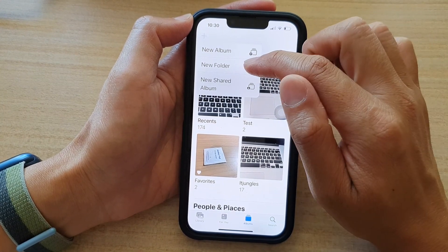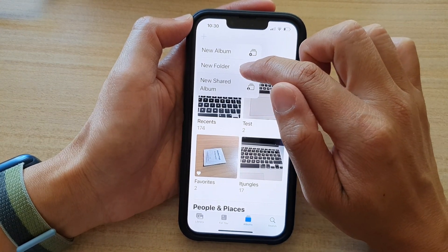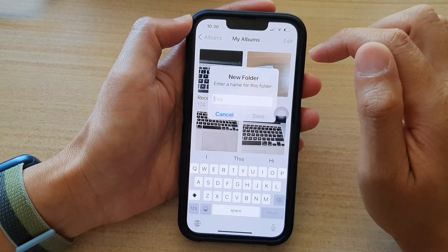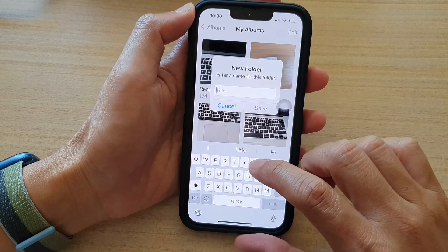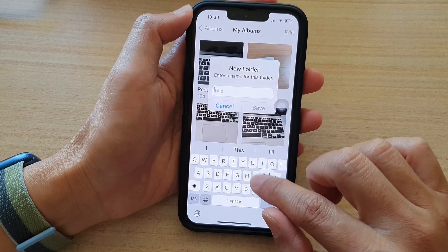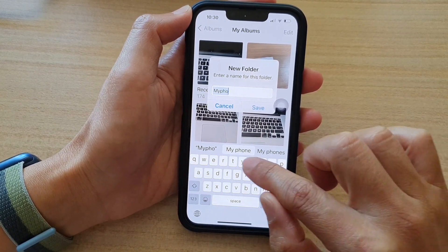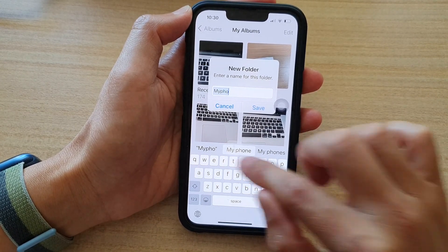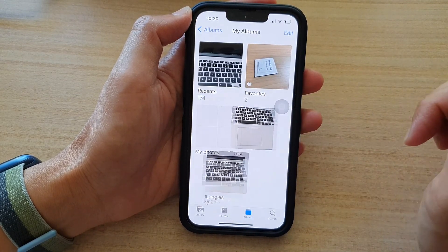From the pop-up, choose New Folder. Now create a new folder — so let's say I'm calling it My Photos — and then tap on Save.